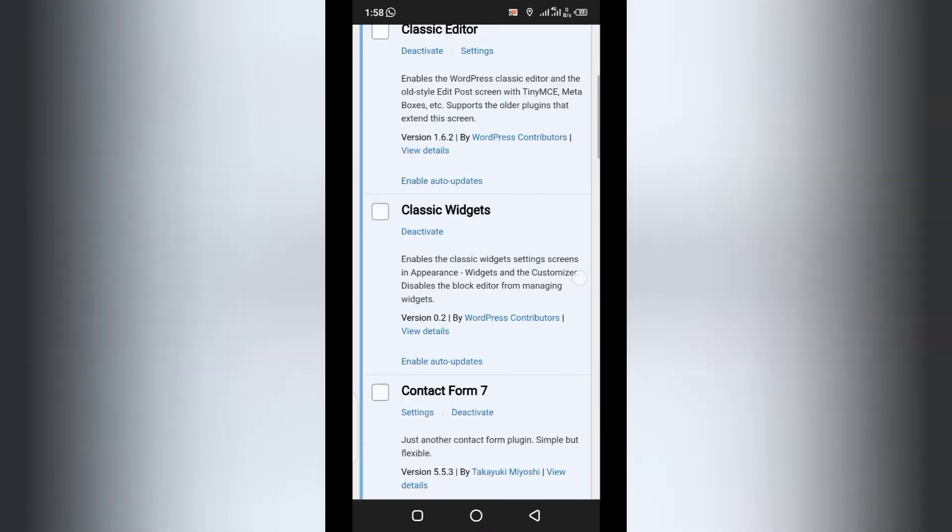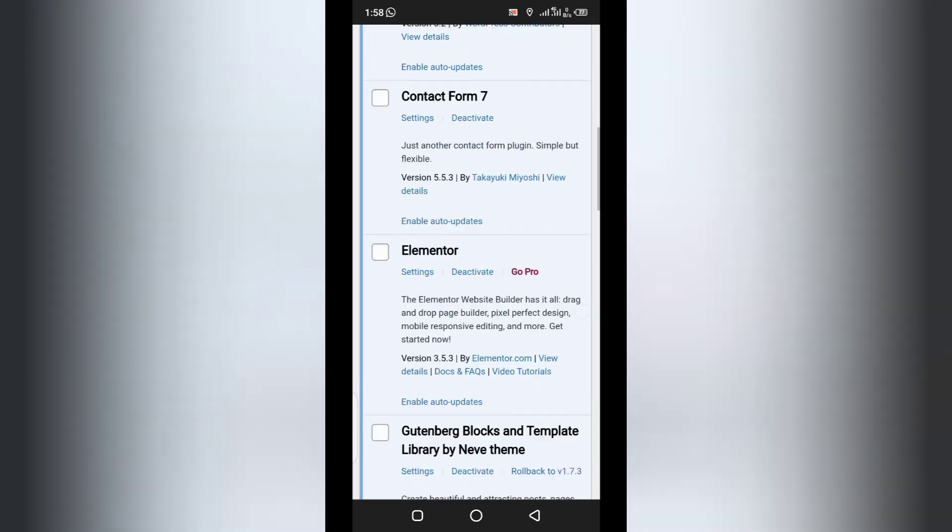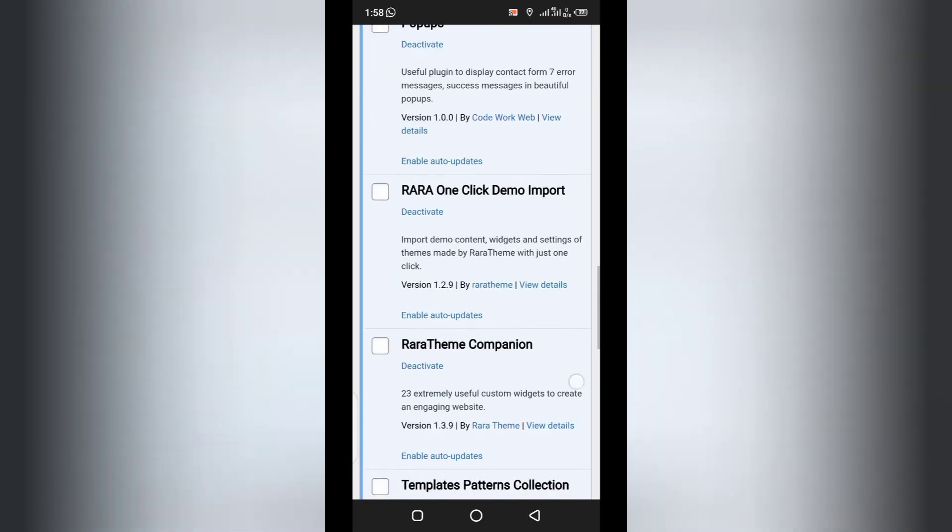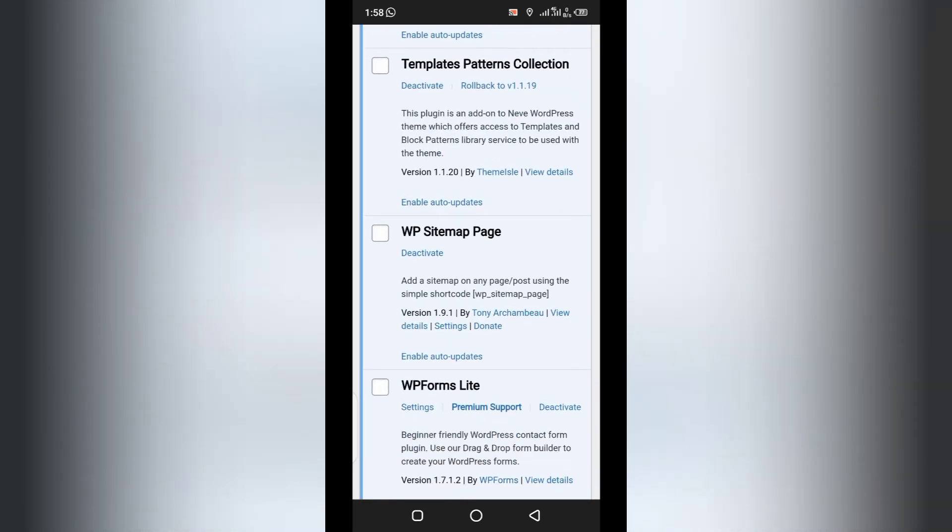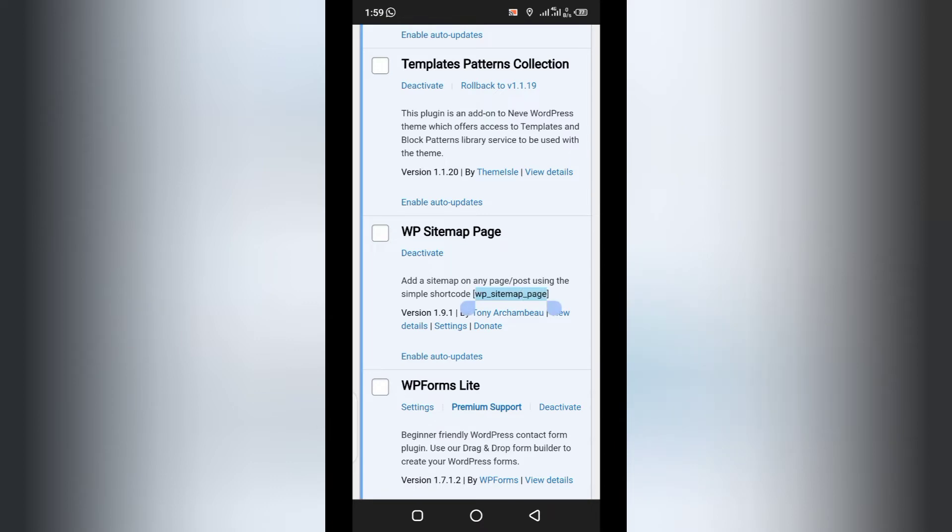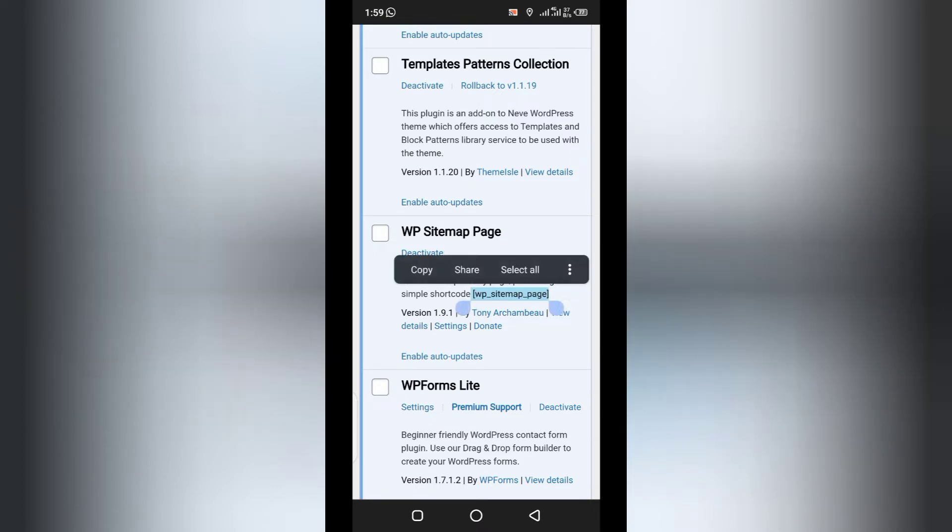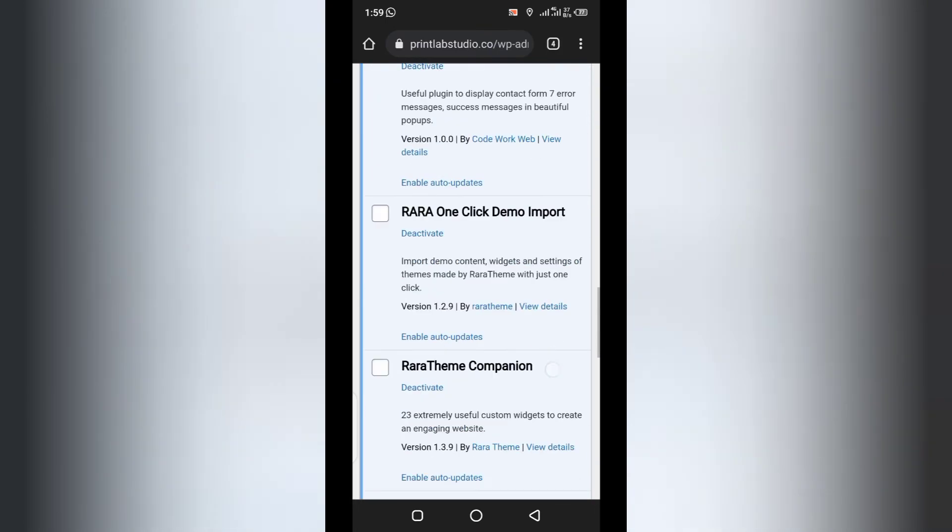So, after activating the plugin, you need to look for the plugin. Sitemap page. Now, the plugin works with the shortcode. And we are going to use the shortcode right now. All you need to do is copy this shortcode. Copy the shortcode.